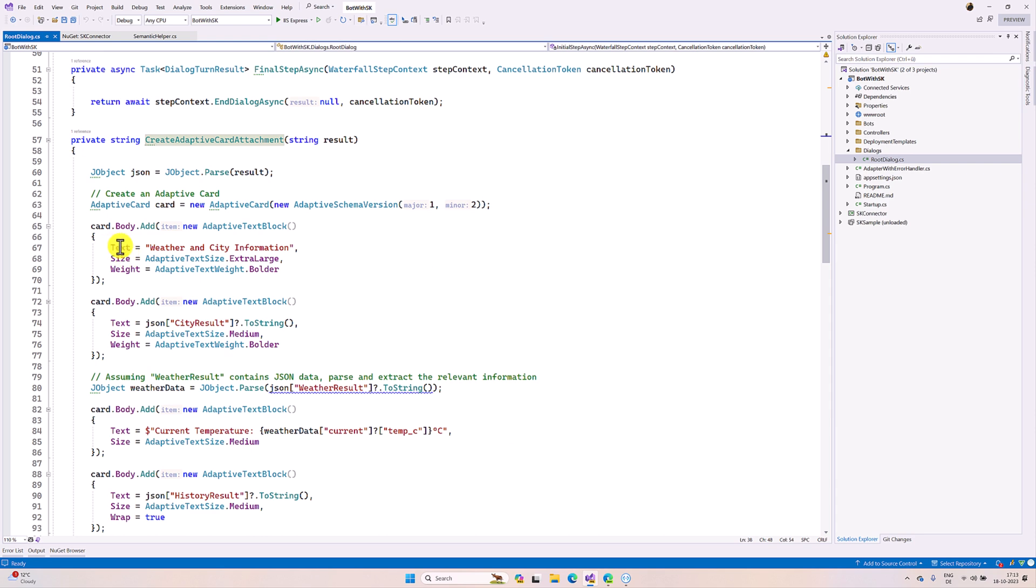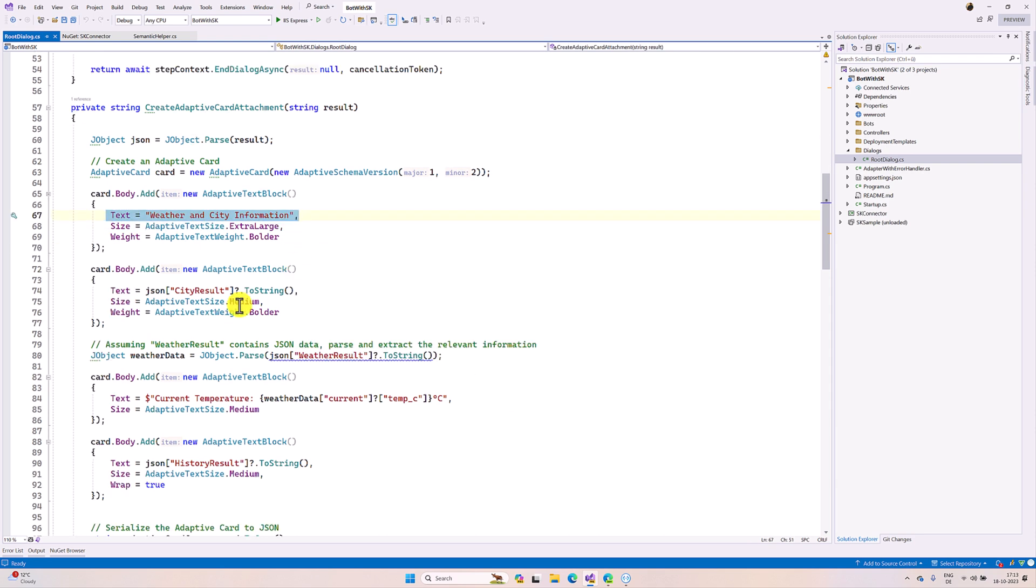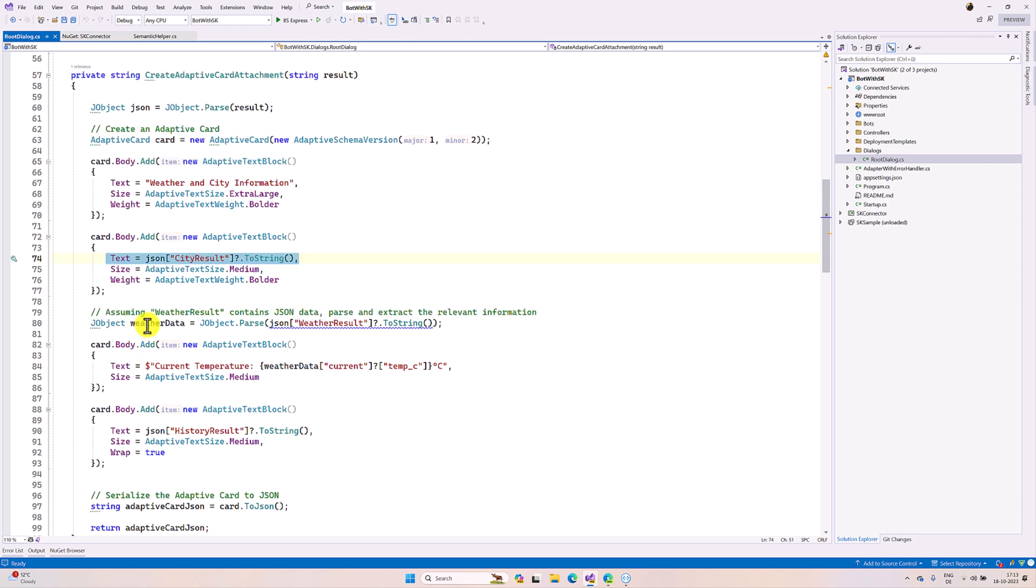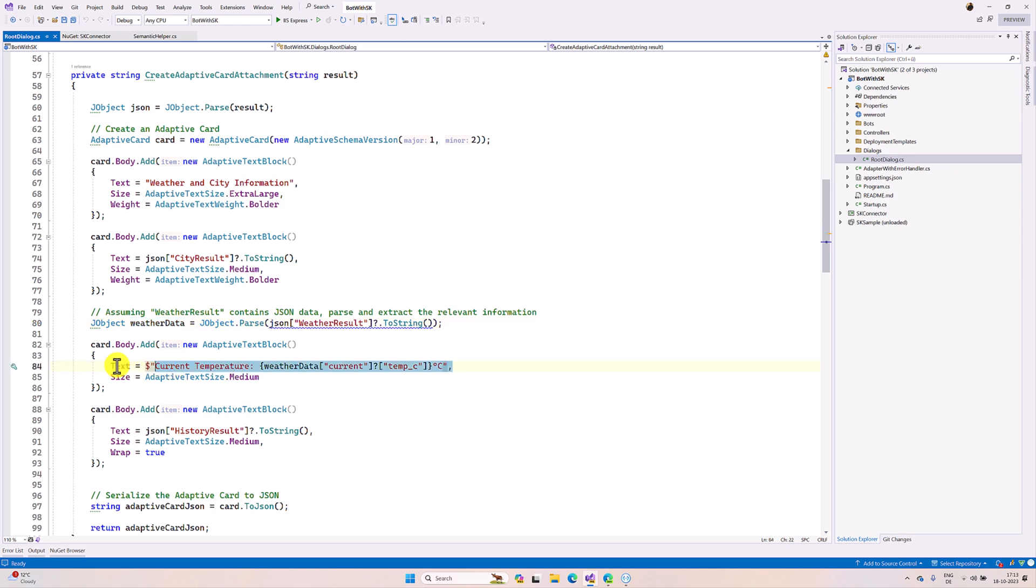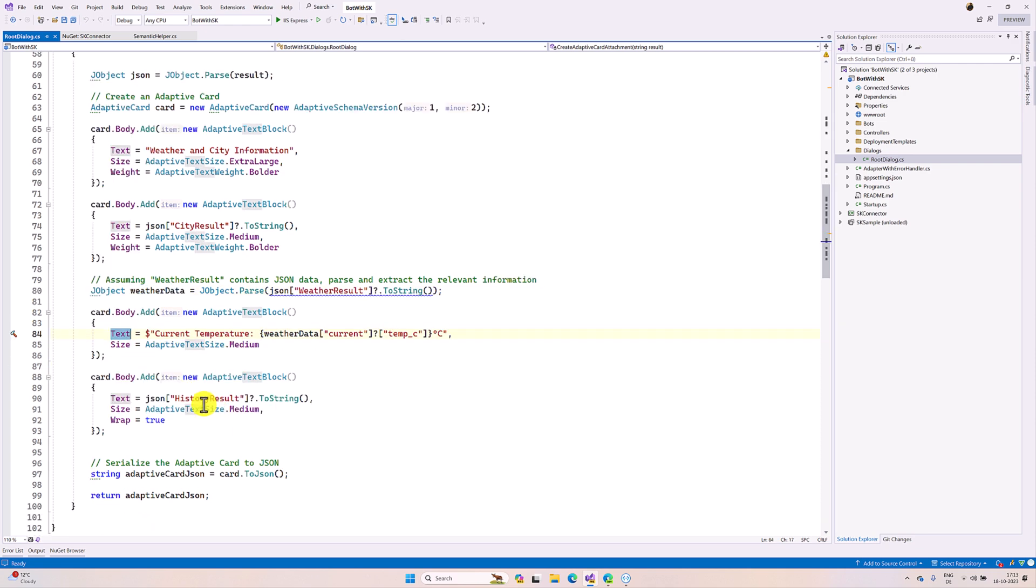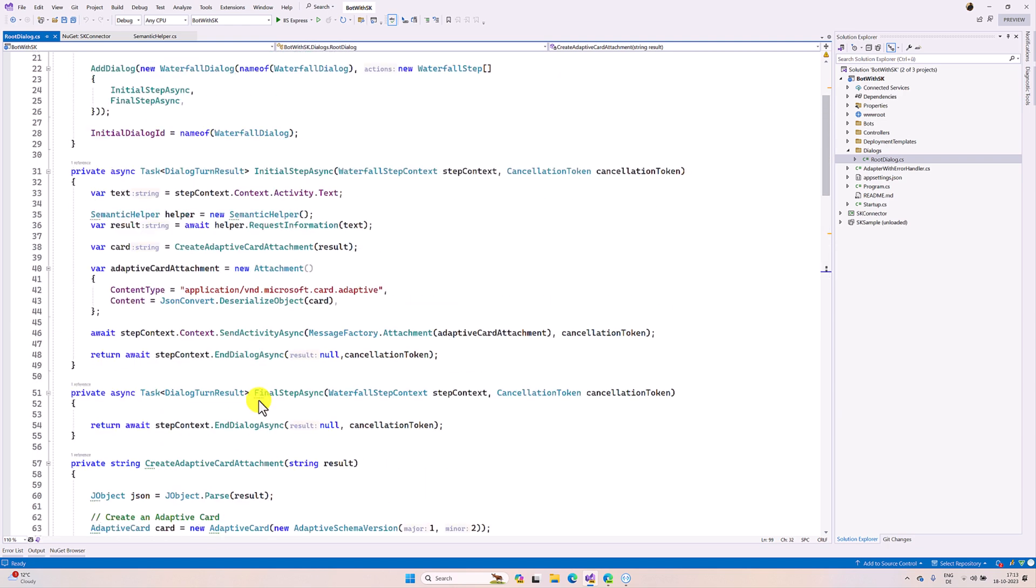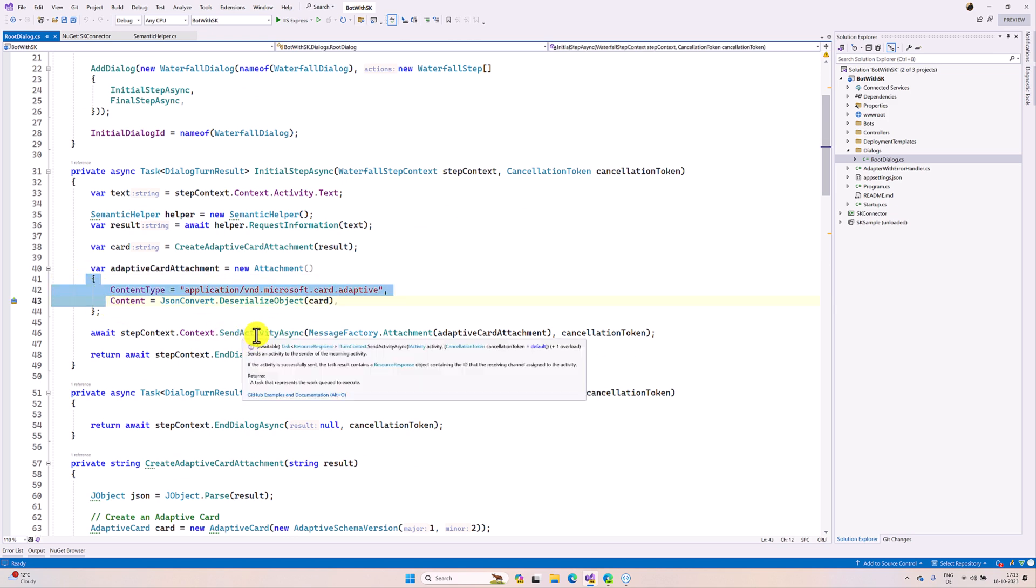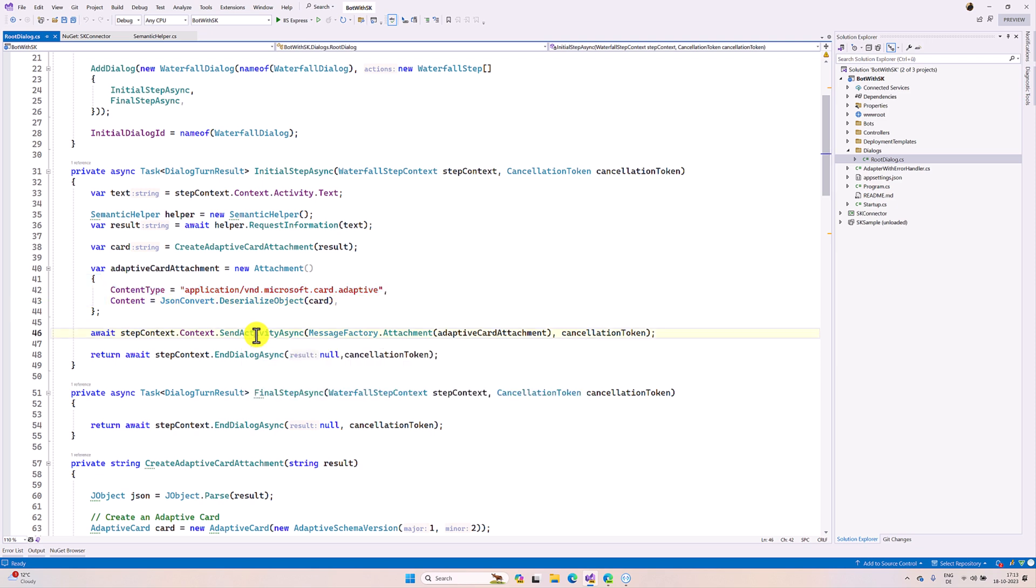Here you can see that this is just header weather and the city information, and here we are displaying the city information and the weather. In the weather I just read only the current temperature here. Finally the history information, then I return this adaptive card and create the attachment, then finally pass the attachment to the send activity function. That's it. So let's quickly run this application and see the result.